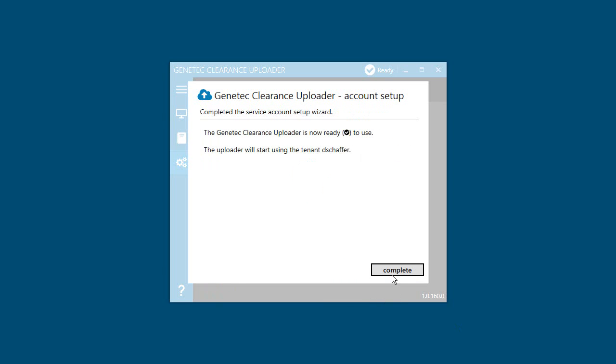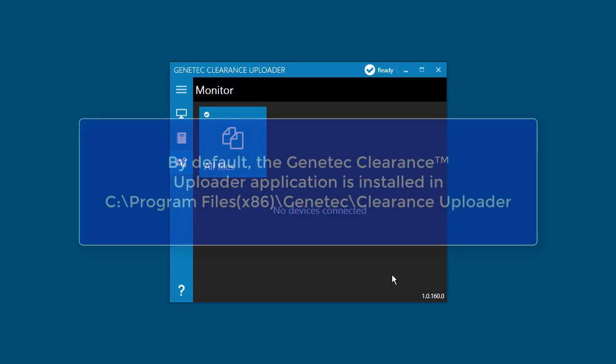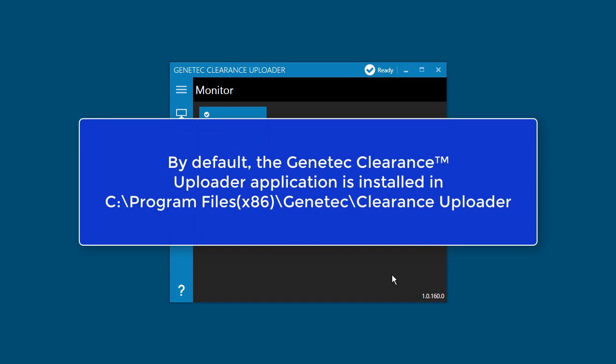The Genetec Clearance Uploader application is now ready to use. If you need to find any files after the installation has completed, the program and associated files are installed by default in C, Program Files x86, Genetec, Clearance Uploader.